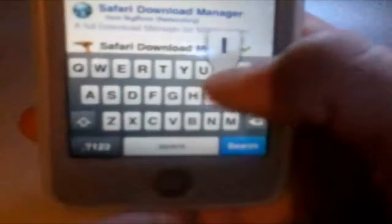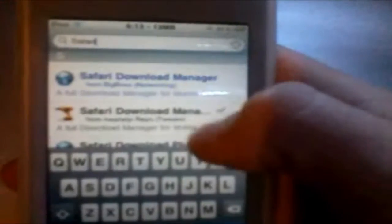Next component is Safari Download Manager. You just go ahead and download — type in 'Safari' and it will pop up. It will be the third one most likely. And again, you must make sure it is from Insanelyi, otherwise this will not work.